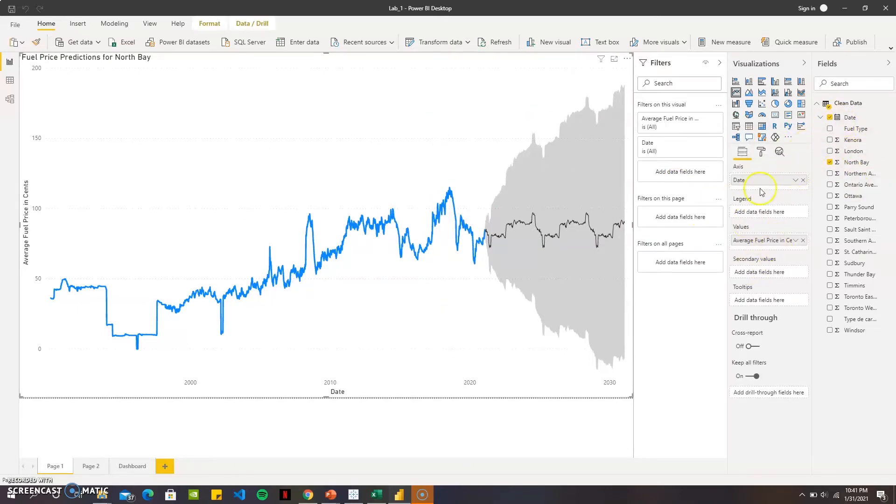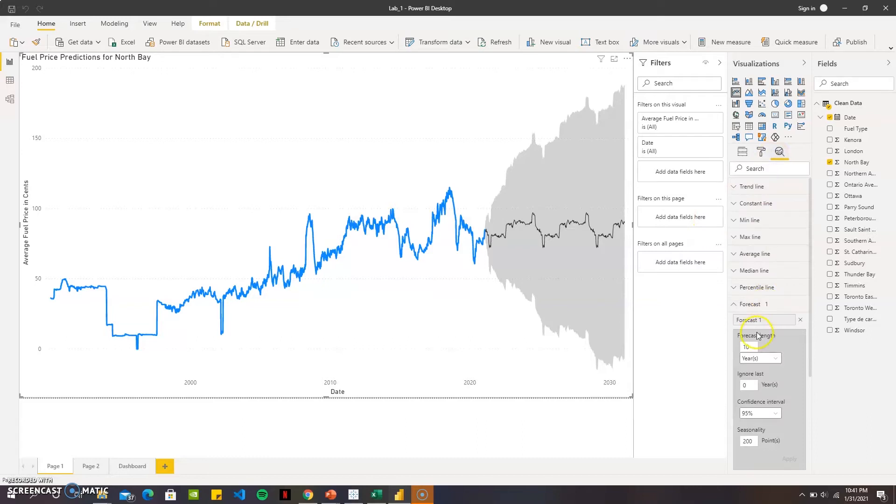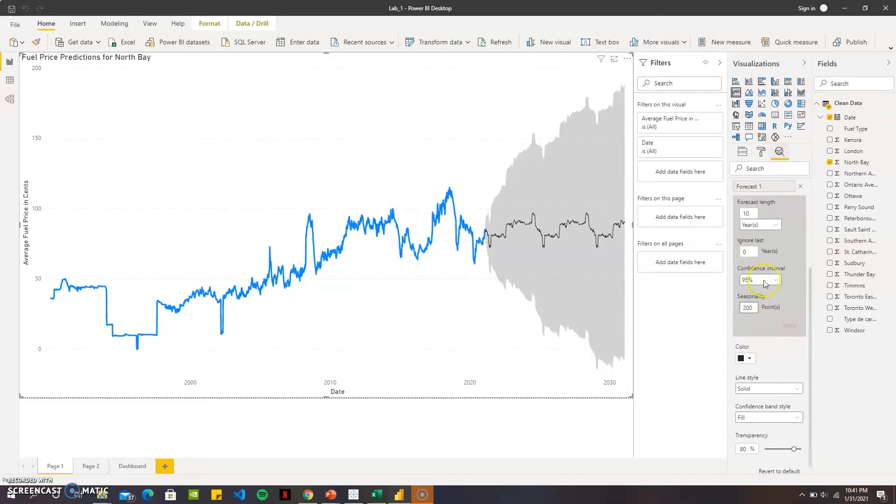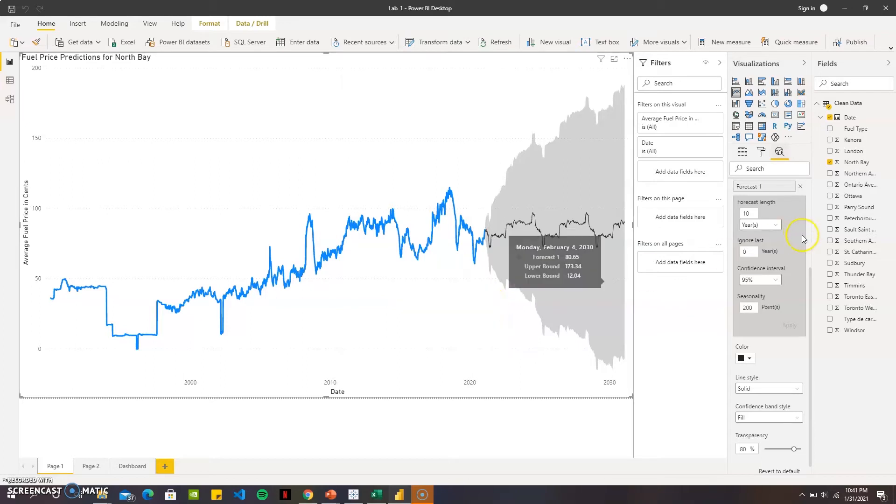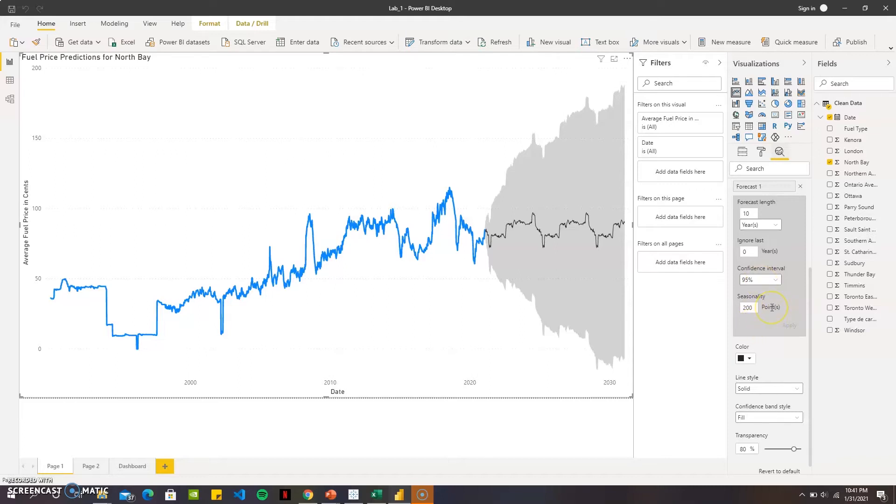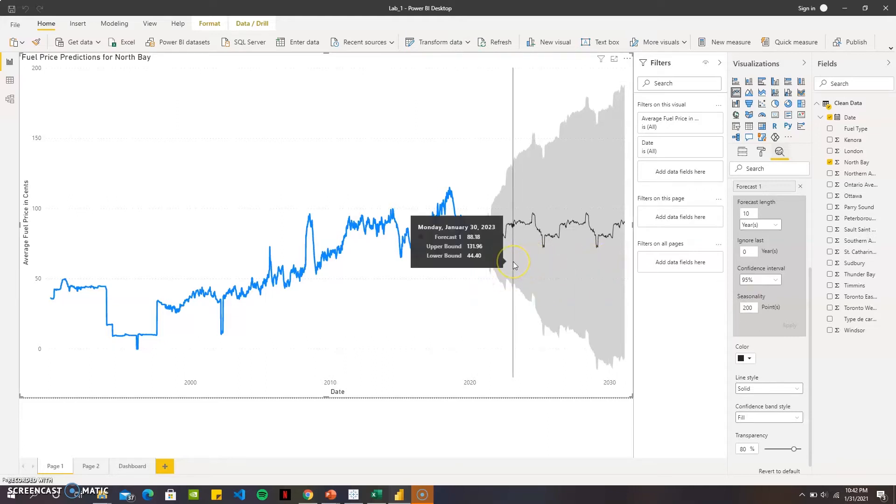For North Bay, I went to the forecast for the next 10 years from 2020 to 2030, and I put the confidence interval to 95%. The seasonality I put 200 points, so it will take the last 200 days to get the prediction and do the forecast for the next 10 years.